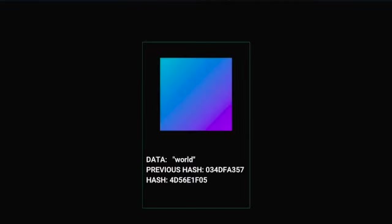So let's take an example. Now we have our block number. Then we have some data. This is just any random data for now. Then we have the previous block's hash. And without this field, the blockchain would fail. It would be pointless. So that's arguably the most important aspect of blockchains. And then we pass all of these properties in a hashing algorithm, which spits out the hash value for this block.